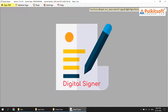Hi everyone, welcome. Today I am going to show you how to change signature appearance in digital signer software. Instead of standard signing, you can choose your own brand image or logo in your digital signature PDF.